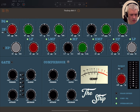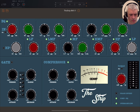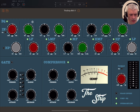You also have a compressor with traditional controls: threshold, ratio from one to ten, and you can adjust attack and release as well. There is a nice meter which shows the compressor working. Of course, you need to enable it here first.